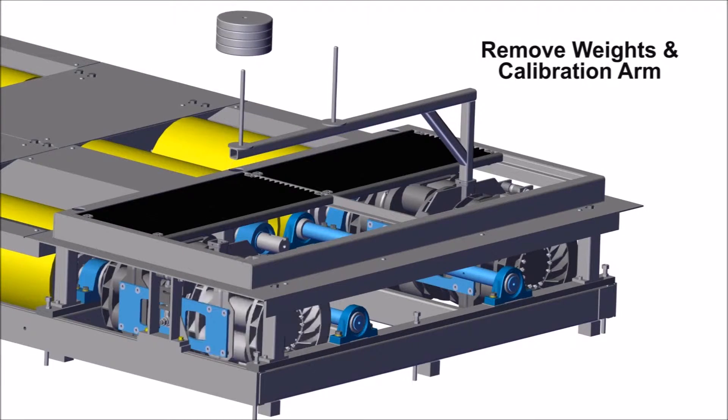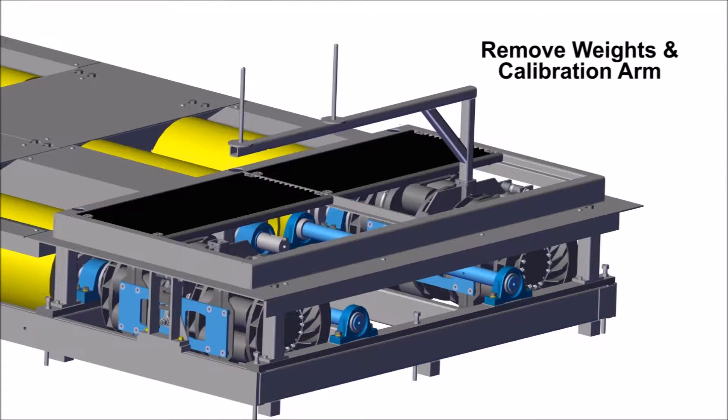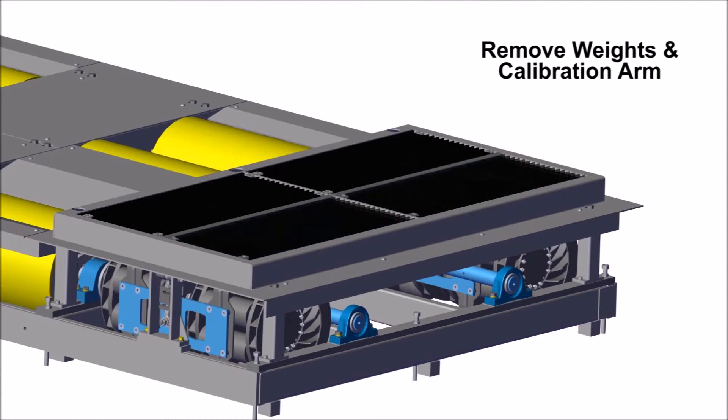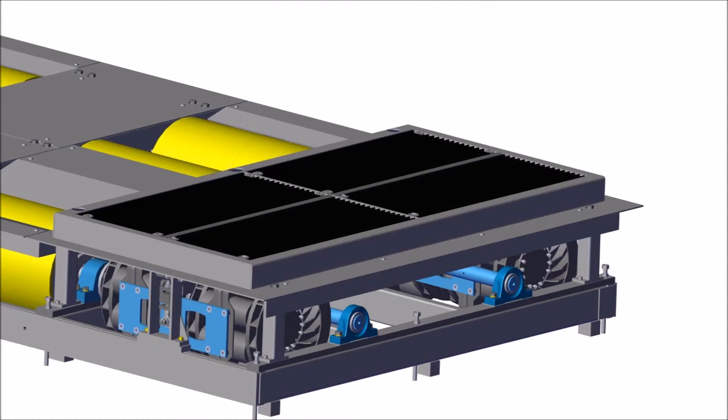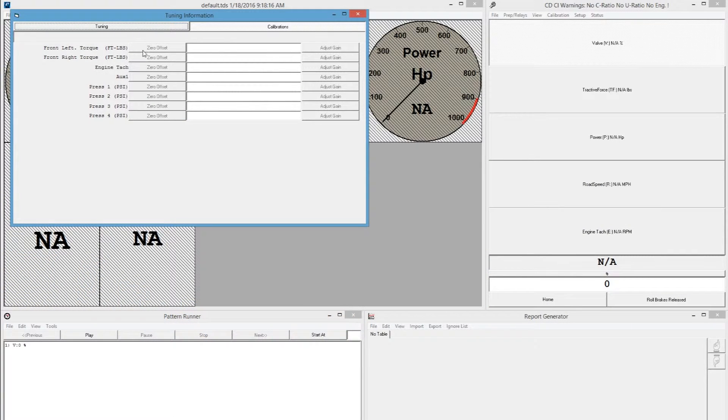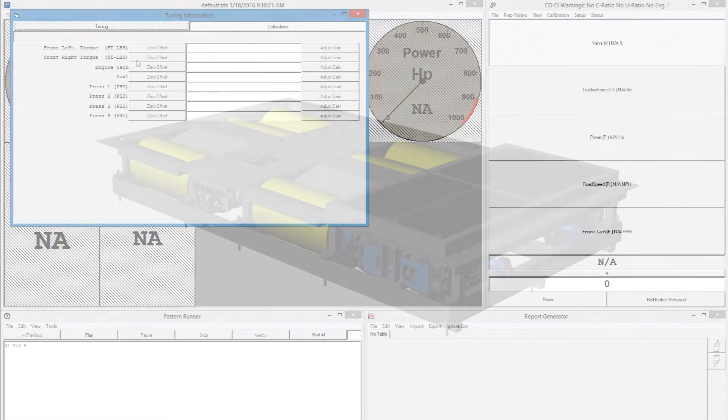The weight and calibration arm can now be removed from the chassis dynamometer. Return to PowerNet and zero torque once again on the selected set of absorbers to complete calibration.